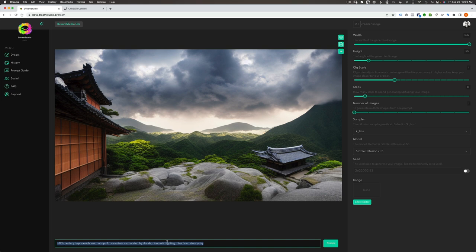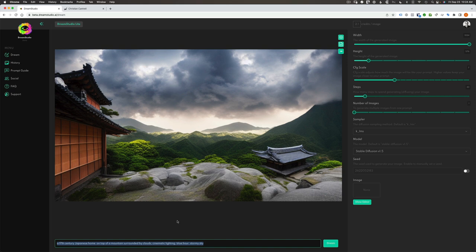This text prompt is the entire basis of the creativity here. We give a description of the image we want to see, and this is what it creates. So I typed 'a 17th century Japanese home on top of a mountain surrounded by clouds, cinematic lighting, blue hour, stormy sky.' And from that description, this is what Stable Diffusion came up with, which I think is absolutely incredible that an early stage beta can do something this good. And I can only imagine what we'll be seeing in two, three, five years from now.